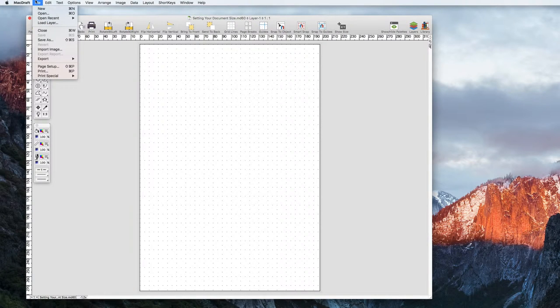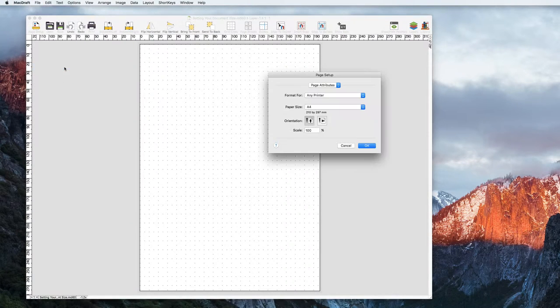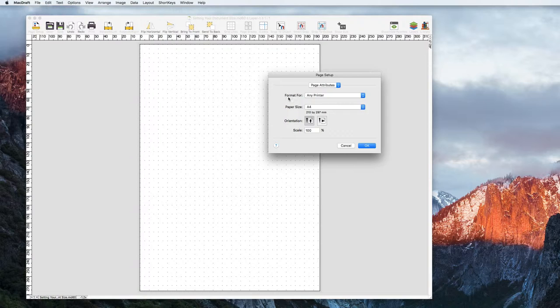To change the paper size, go File Page Setup. In here you can have your document format to any printer on your network, select a particular page size, change orientation from Portrait to Landscape or change to Document Scale.